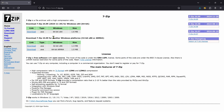Before extracting the textures, I recommend downloading and installing 7-Zip. This is a file archiver or archive manager used to extract and compress files and folders.